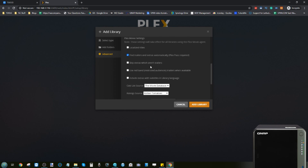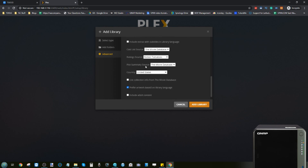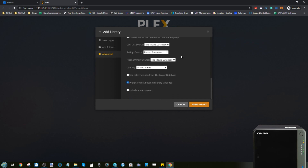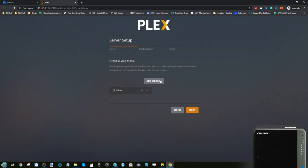Advanced options let you choose whether to include trailers, reviews from sources like the Movie Database, regional information settings, and more — even options for more mature content sources. Once configured, click Add Library. The movies directory is now added. Let's go ahead and add more directories.